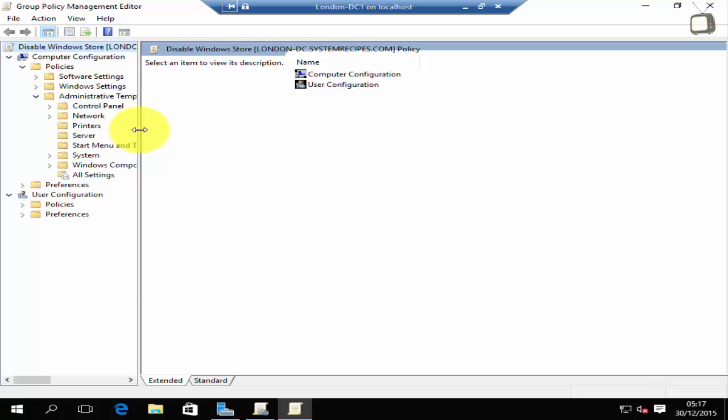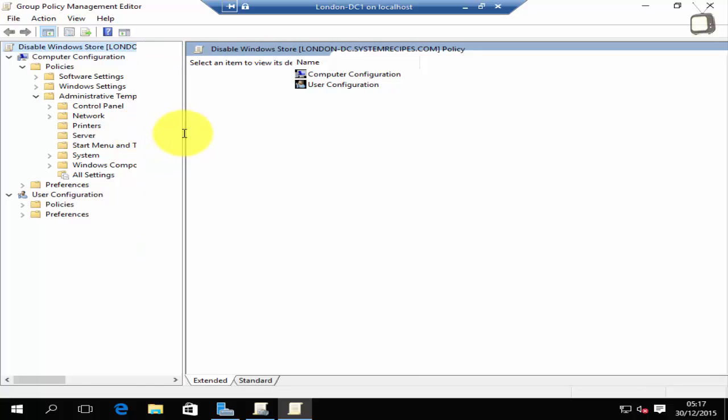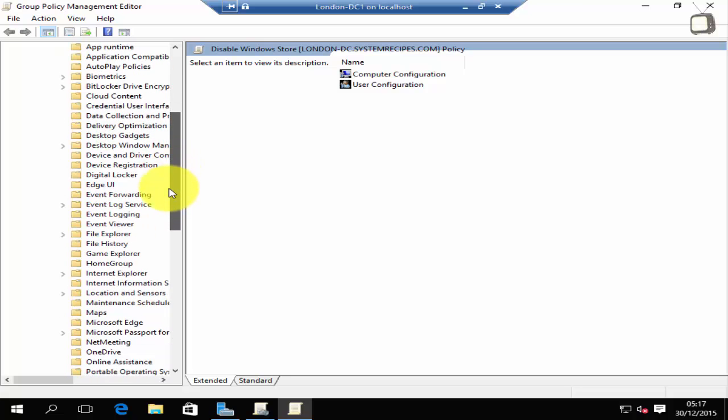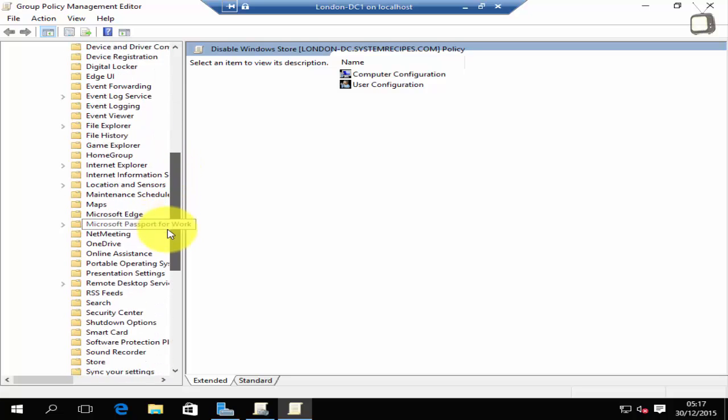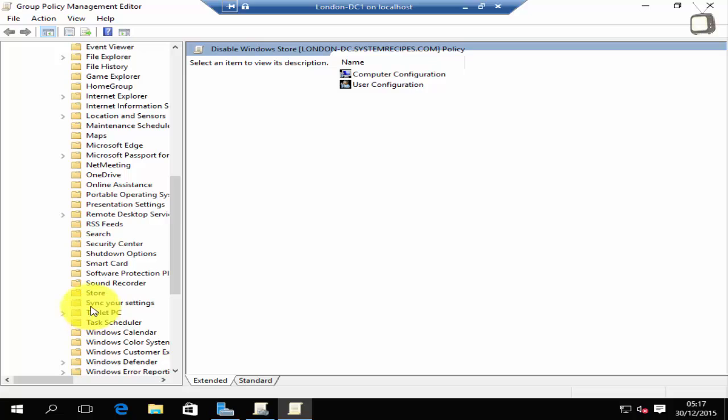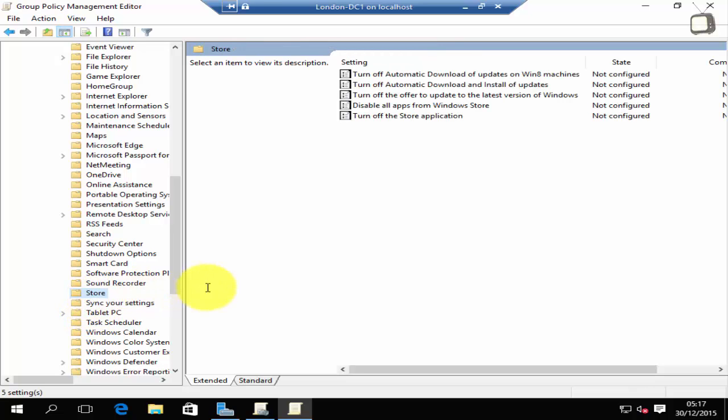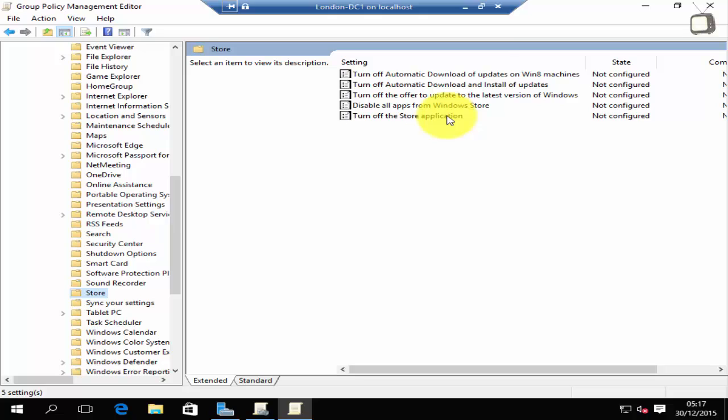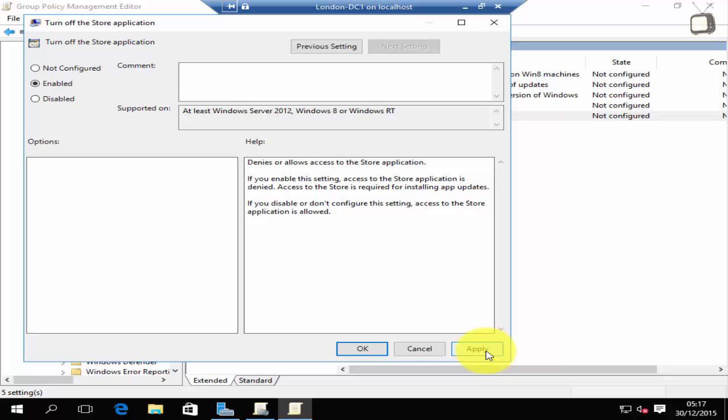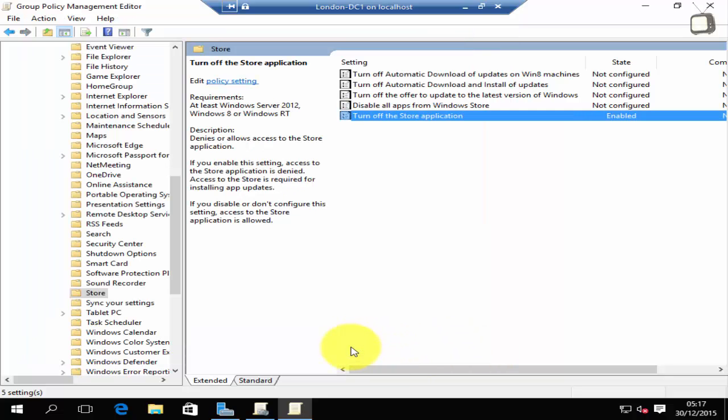If you select store, you can see over here it says turn off the store application. Double-click that and click enable, click apply, click OK.